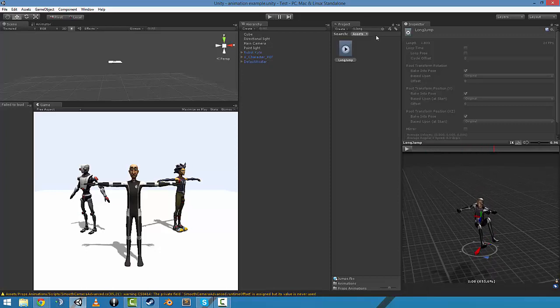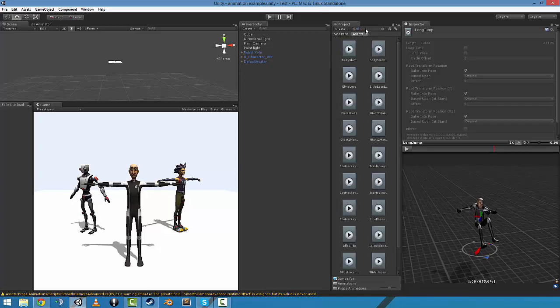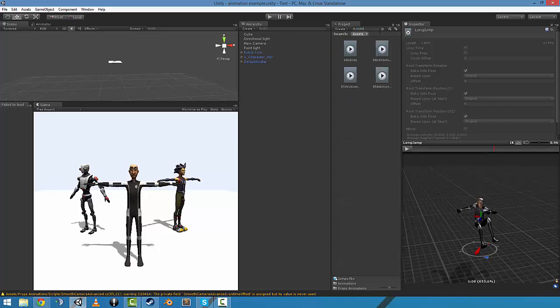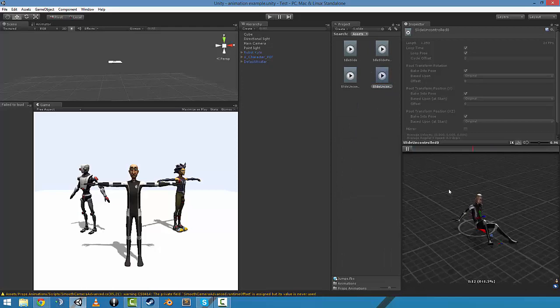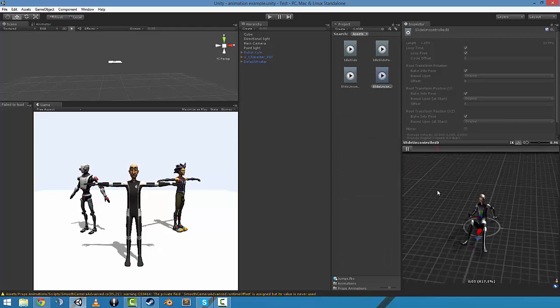And you transition that into the uncontrolled slides. I reckon that would look pretty slick.